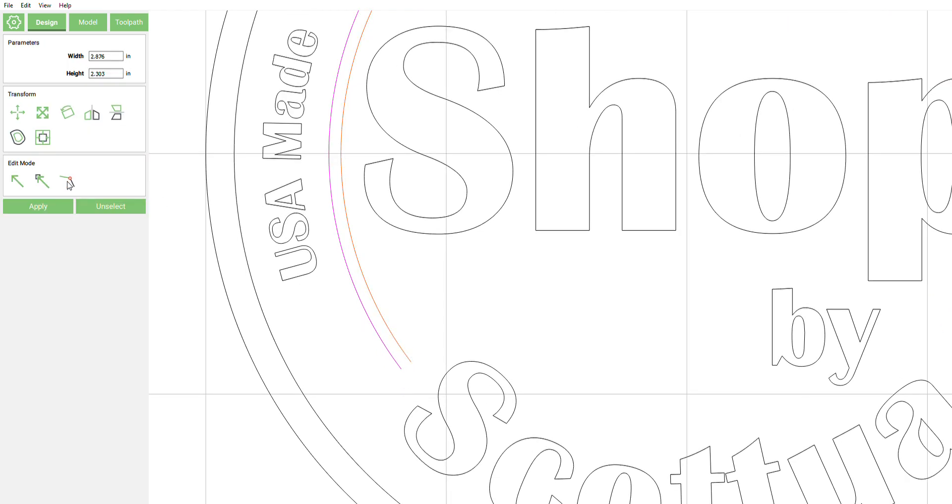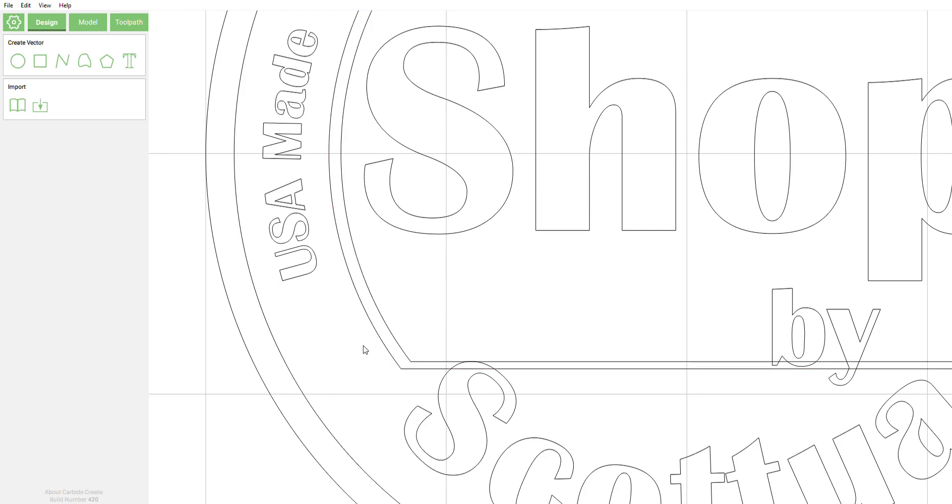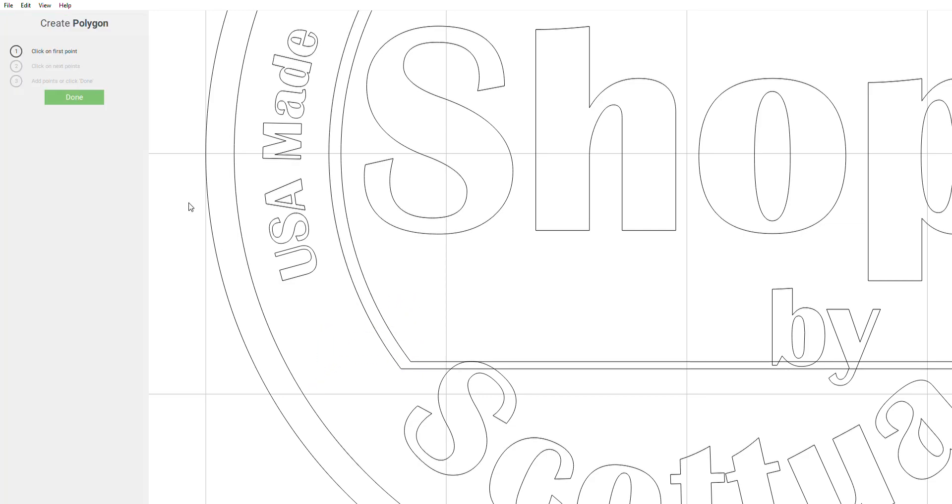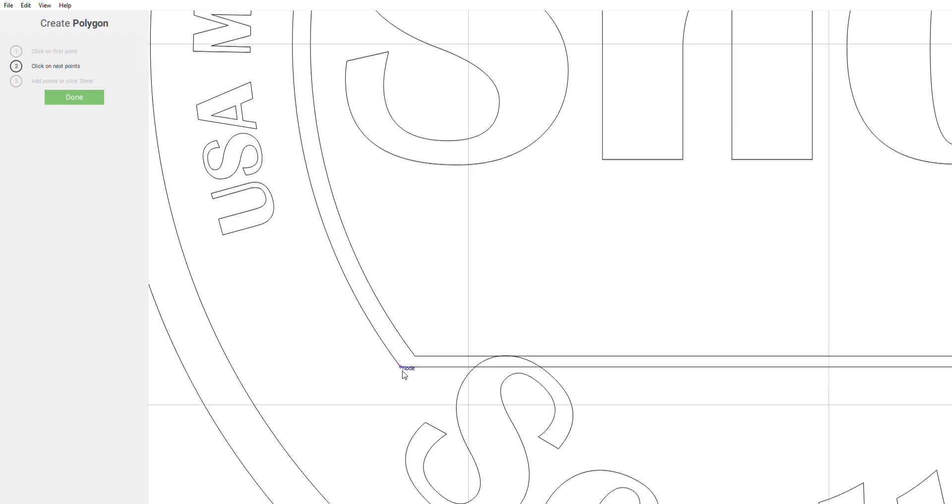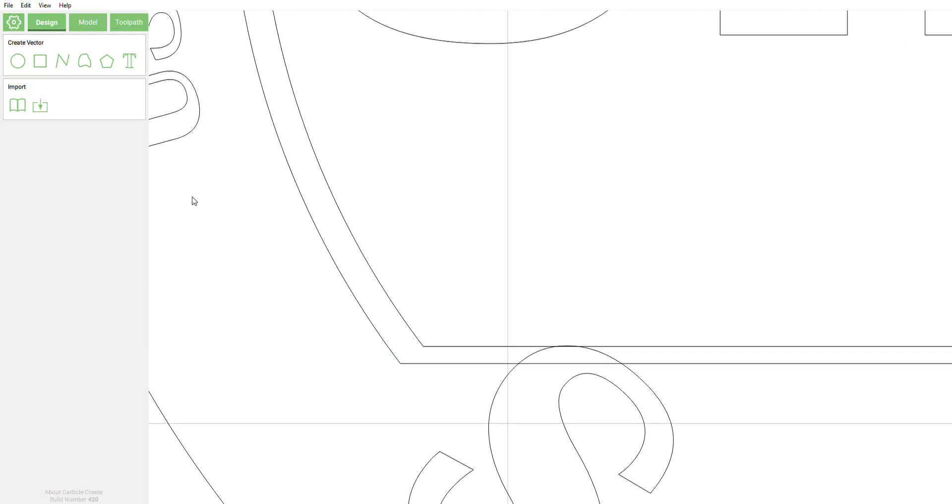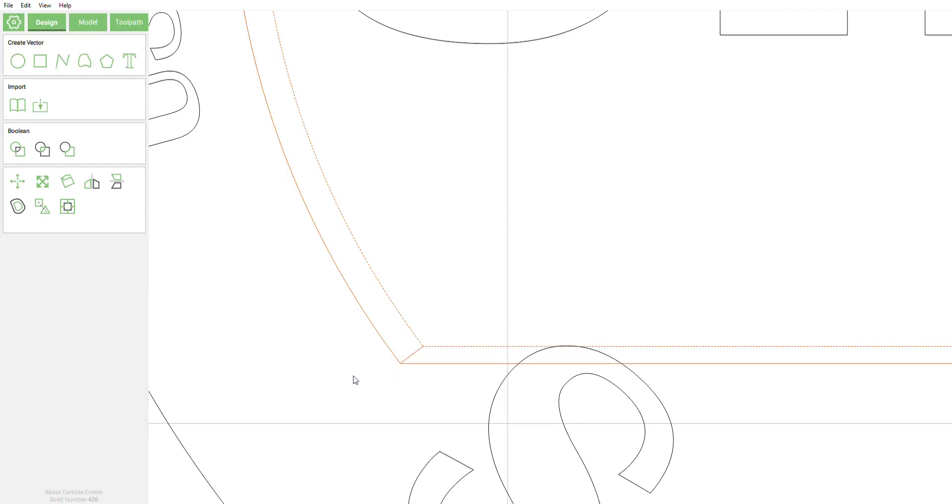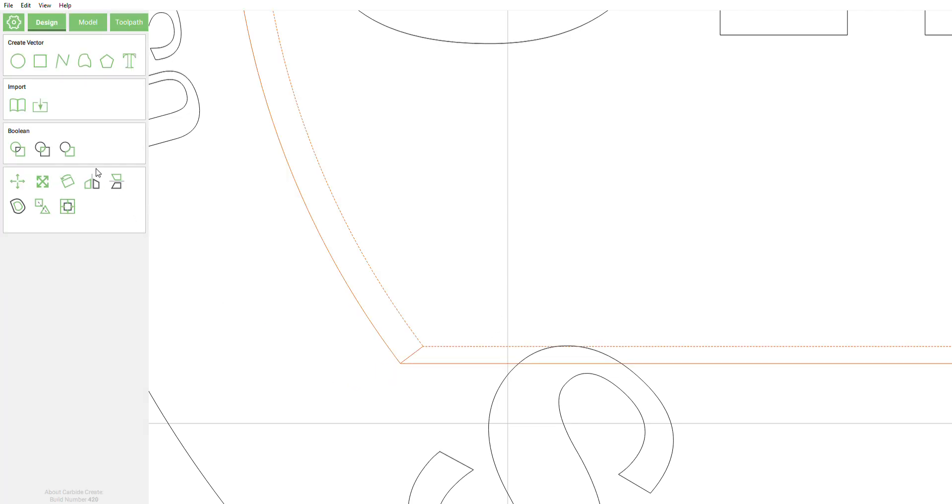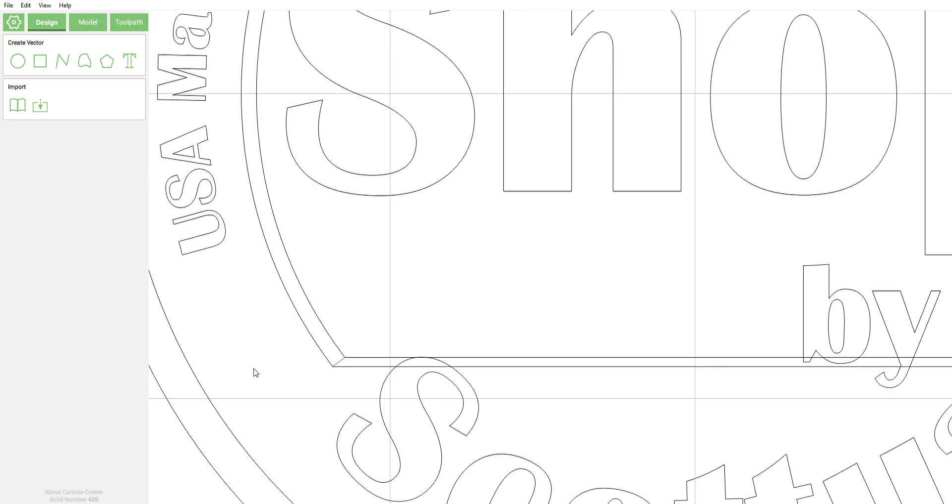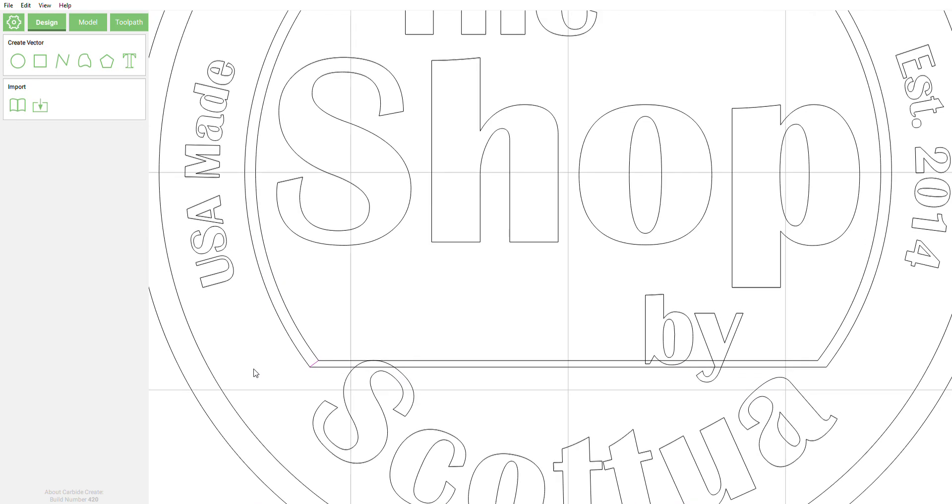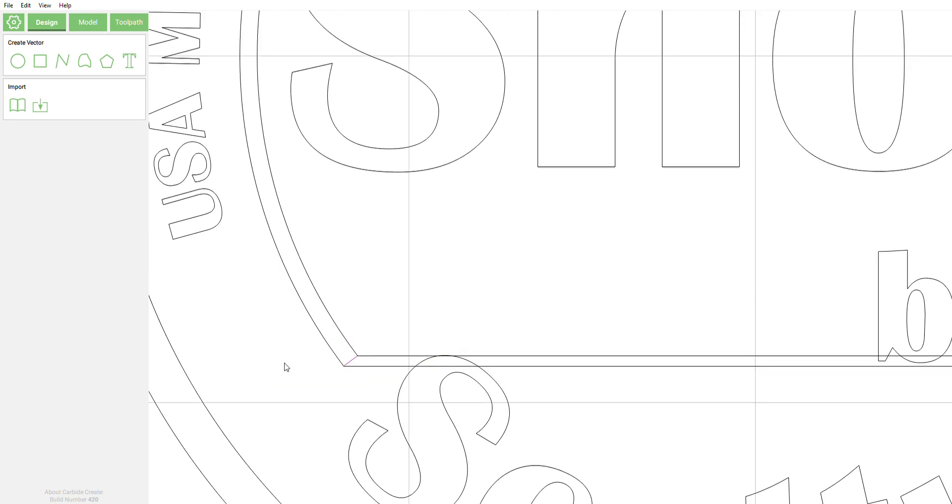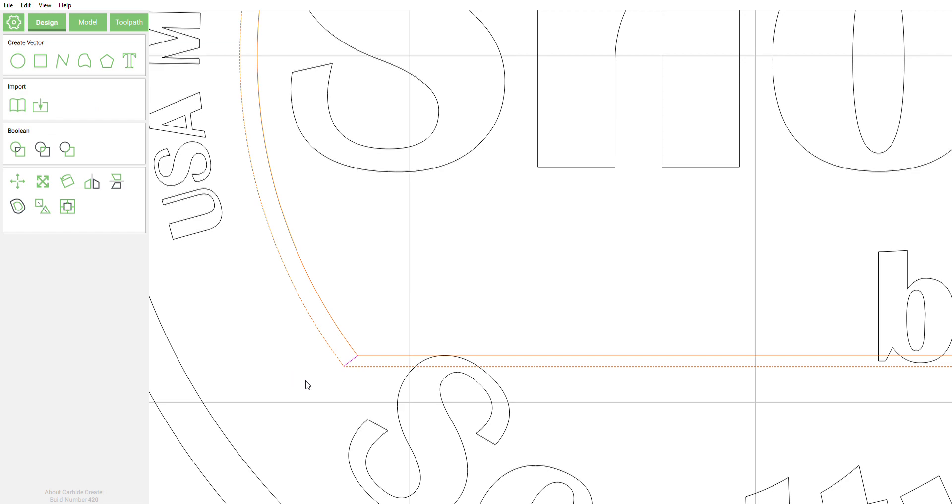Now if we have a line across here, click done, we're unable to do a boolean subtraction correctly. Nothing's happening. So what are we gonna do? We're gonna go ahead and back out of there, change all that we just did.